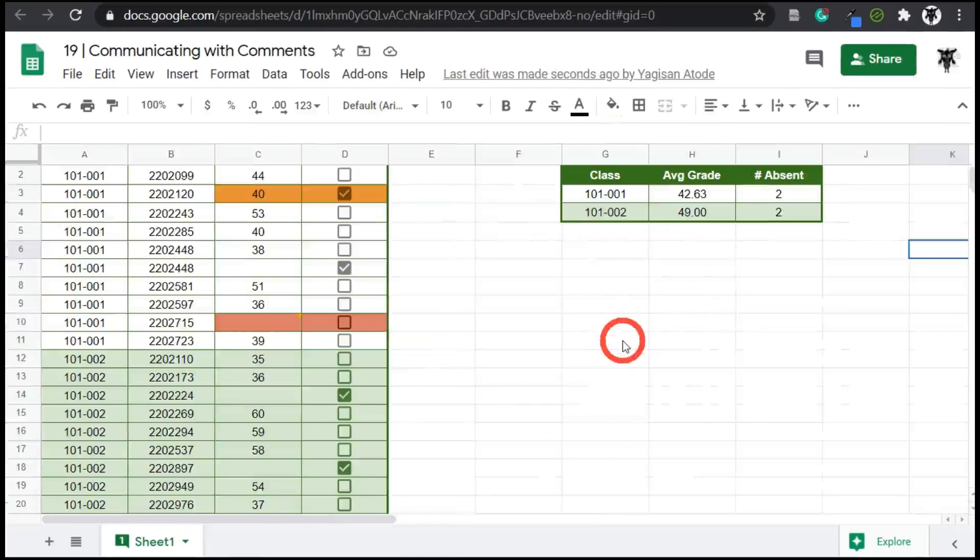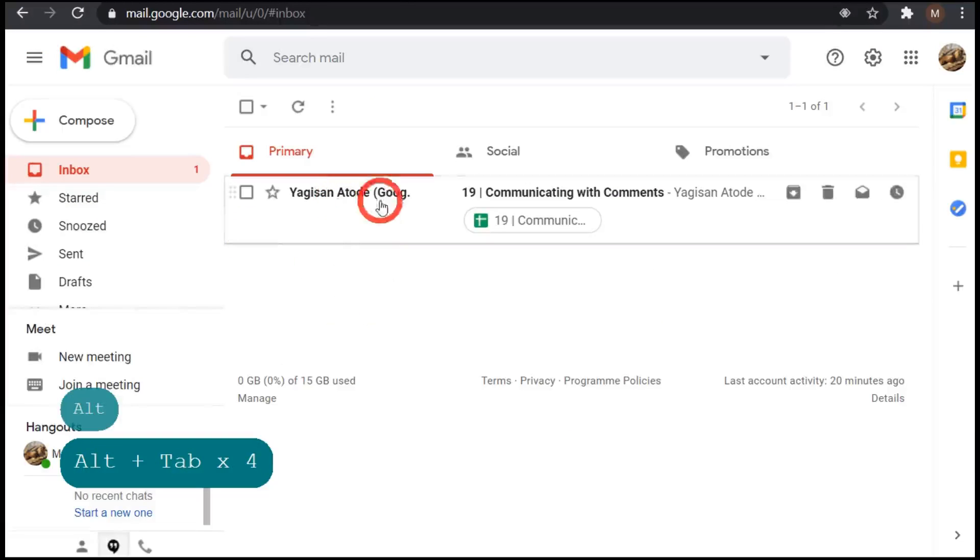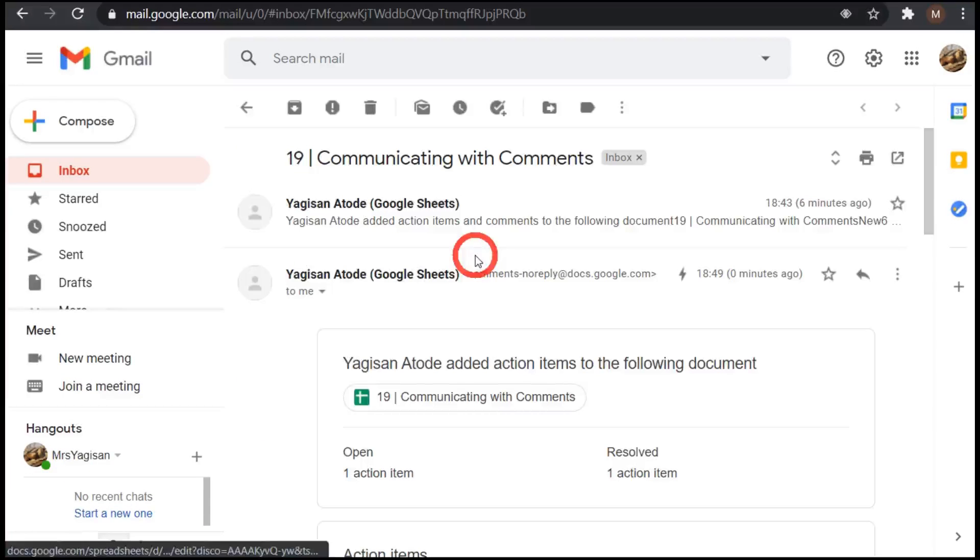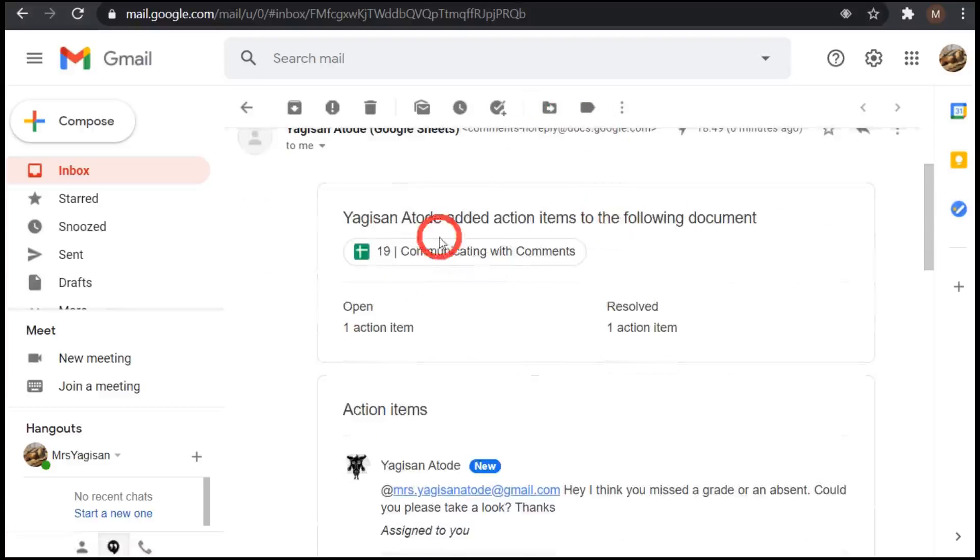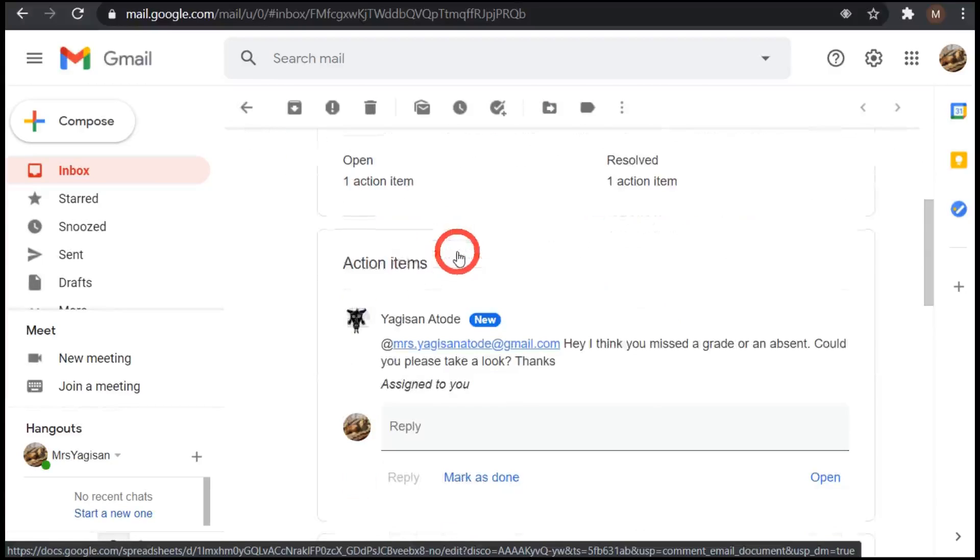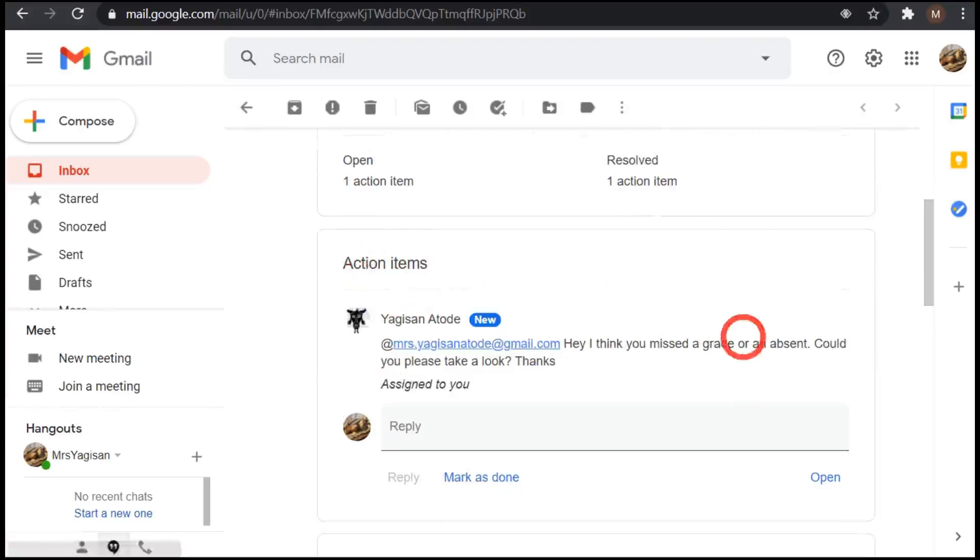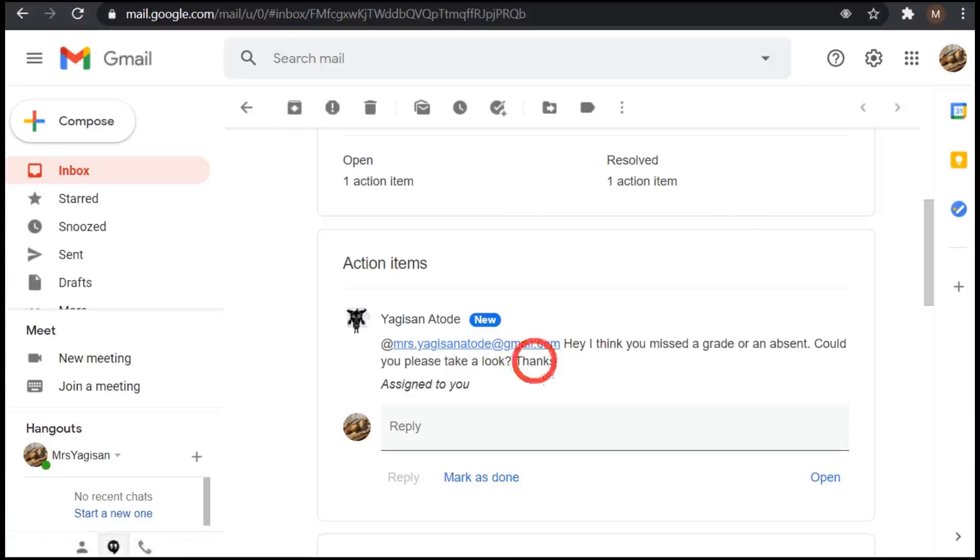So let's go over to Mrs. Yagi's account. And as you can see, an email has popped up from the communicate with comments spreadsheet that we were just working in. You can see here in emails, we've got a message from our communicating with comments, a Google sheet. There is a message. If you click on this, it'll open up the link to the spreadsheet. Or if you scroll down a bit, you can see a live action item. So here's the comment from me. And this is Mrs. Yagi-san Ataday's email.